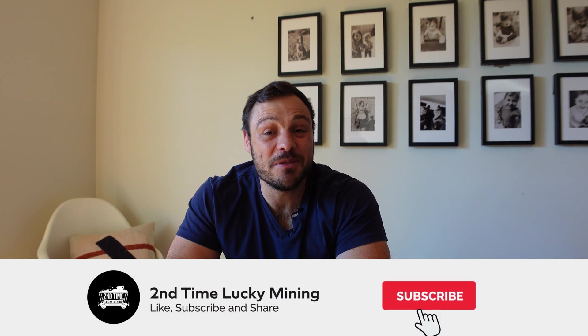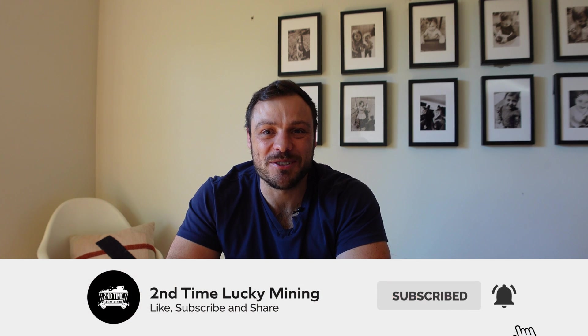Hey guys, welcome back to the Second Time Lucky Mining channel. In today's video, we're gonna have a quick look at how you can go about claiming your parallel assets that your Flux node has earned. If you do like the Flux content and this video, please like the video and maybe consider subscribing to the channel. But enough plugging my own channel, let's get into the details.